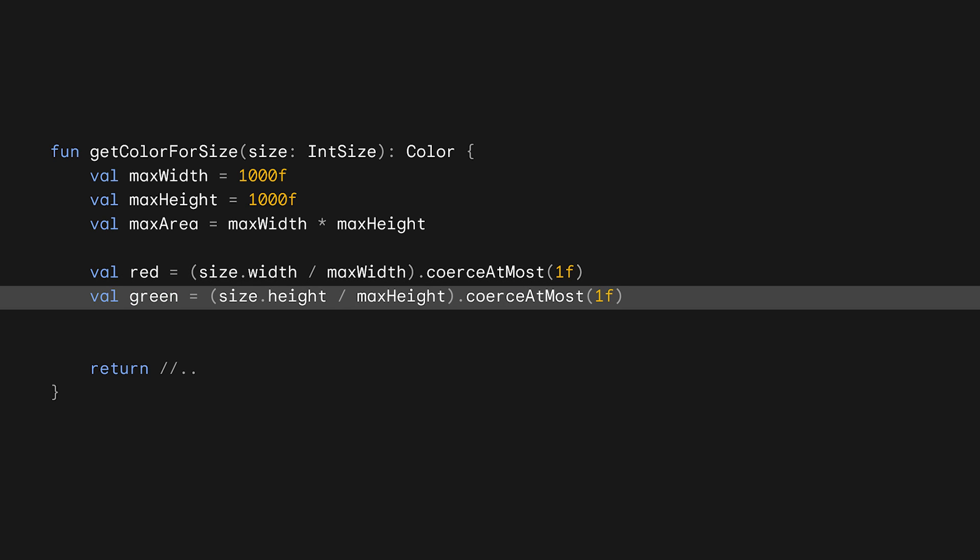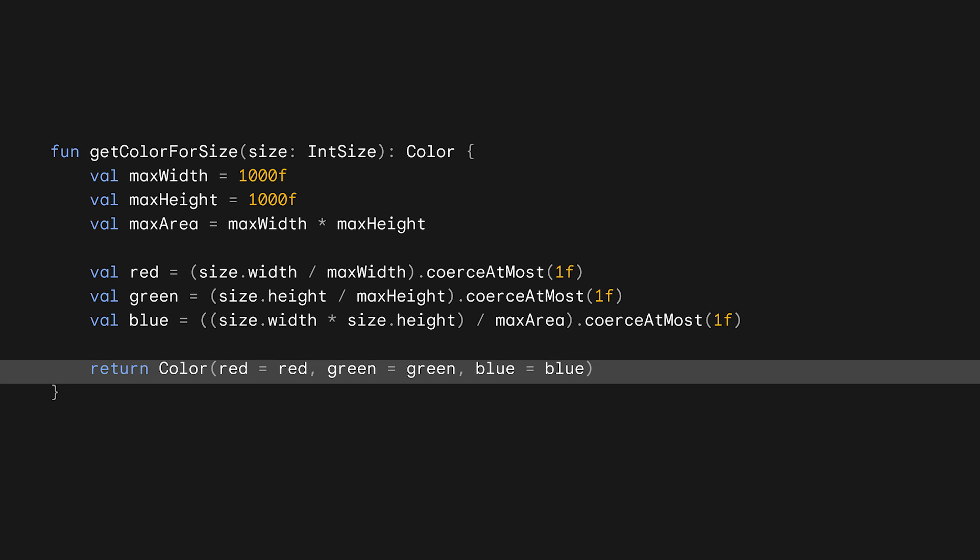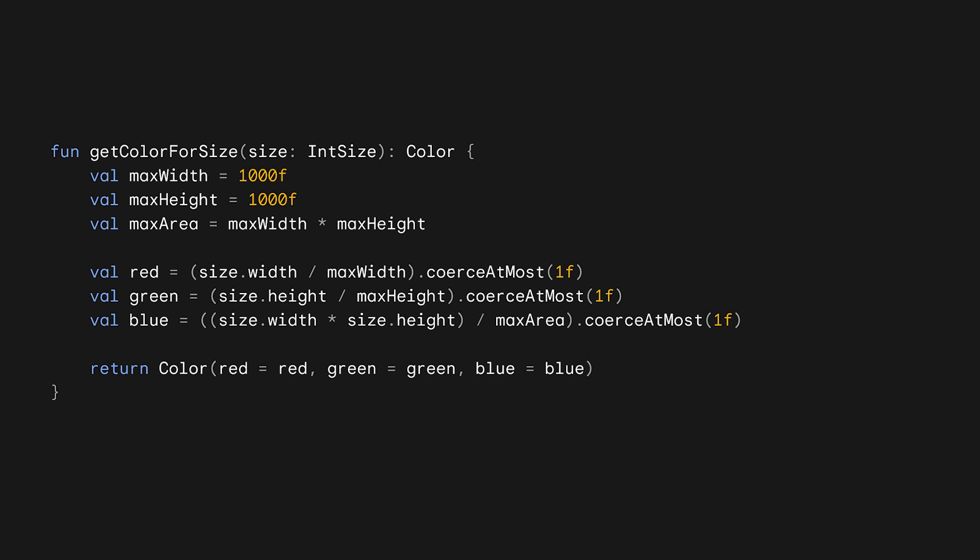We do something similar for green, but we use the height instead. For blue, we actually use the total area, so we multiply both dimensions together. Finally, we create and return the new color object. It's not a fancy function, but it will give us a color to play around with.